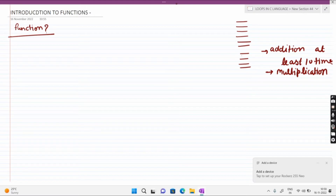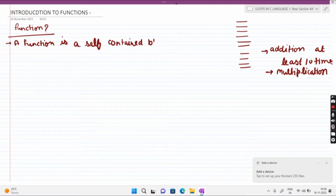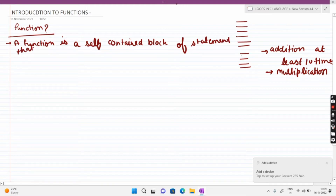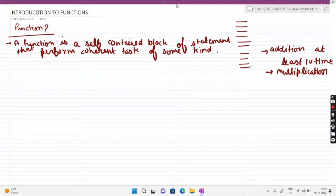We use functions to save our time from repeating the same process. इससे पहले इसकी definition लिख लेते हैं: A function is a self-contained block of statements that performs a coherent task of some kind. Basically जो process आप multiple times करना चाहते हैं, उसे हर बार define करने की जगह एक बार define करते हैं और उसे multiple times use करते हैं। यही function का basic concept है।